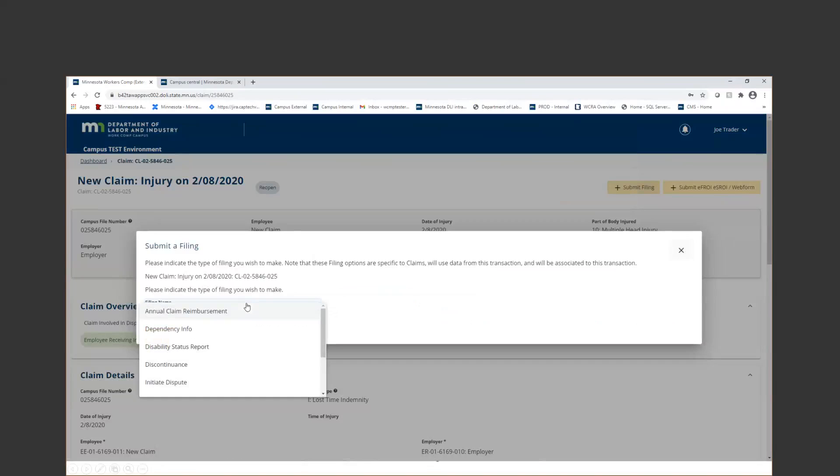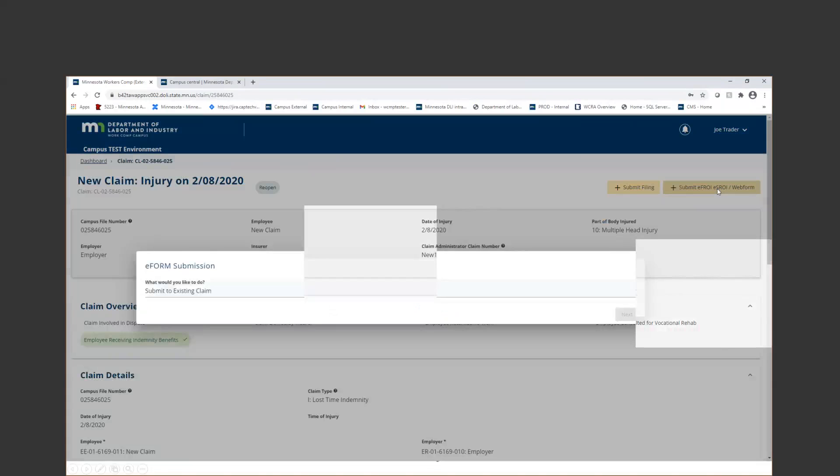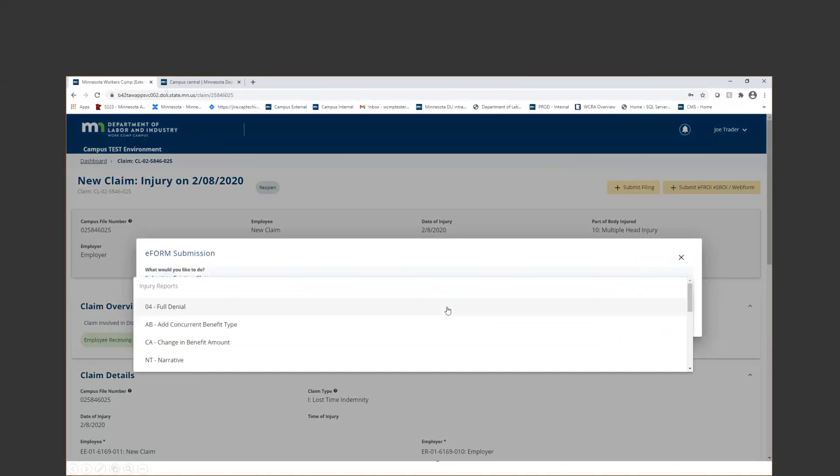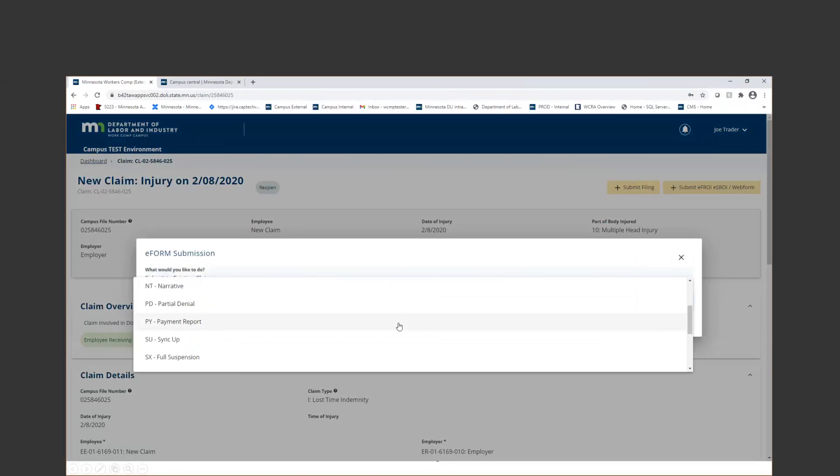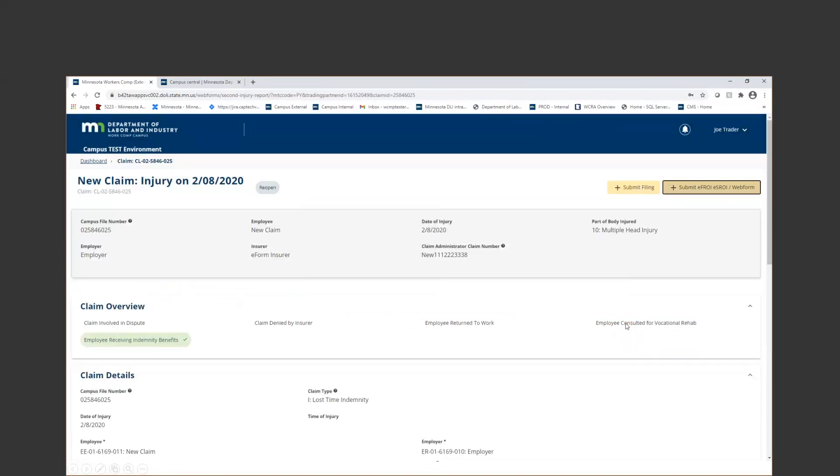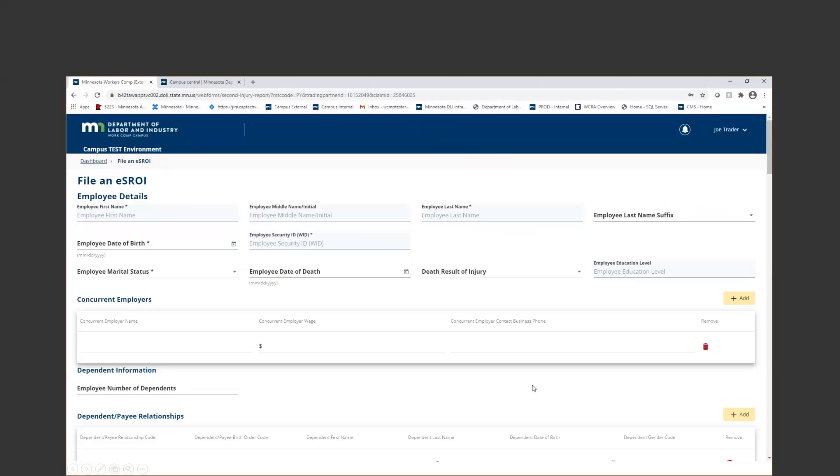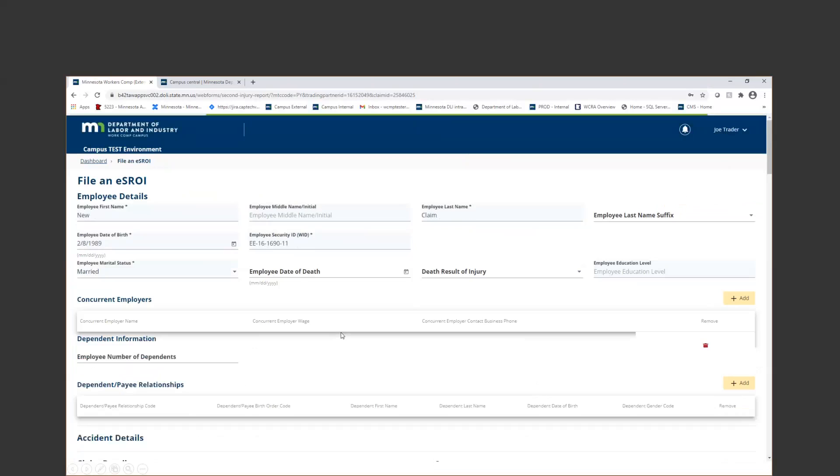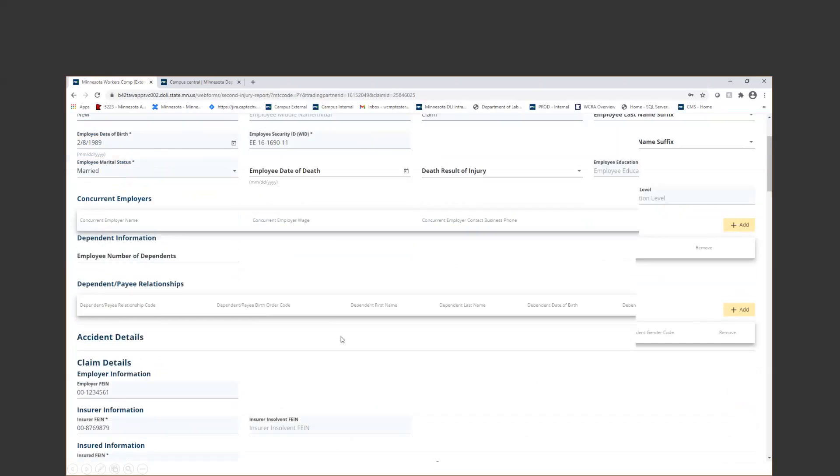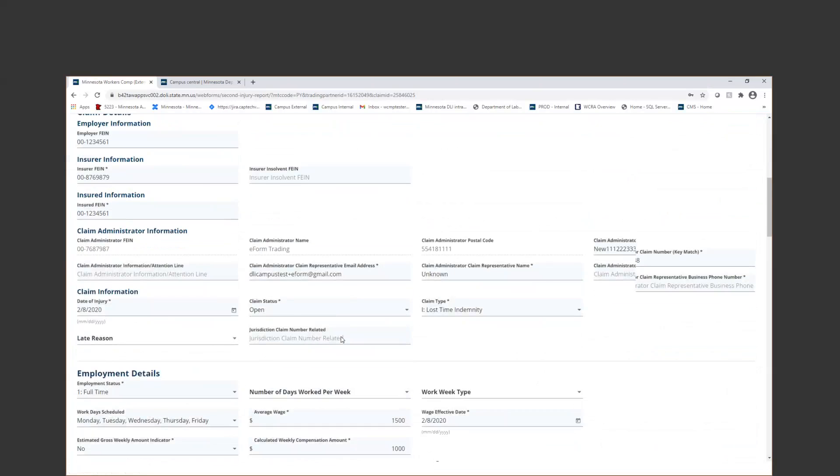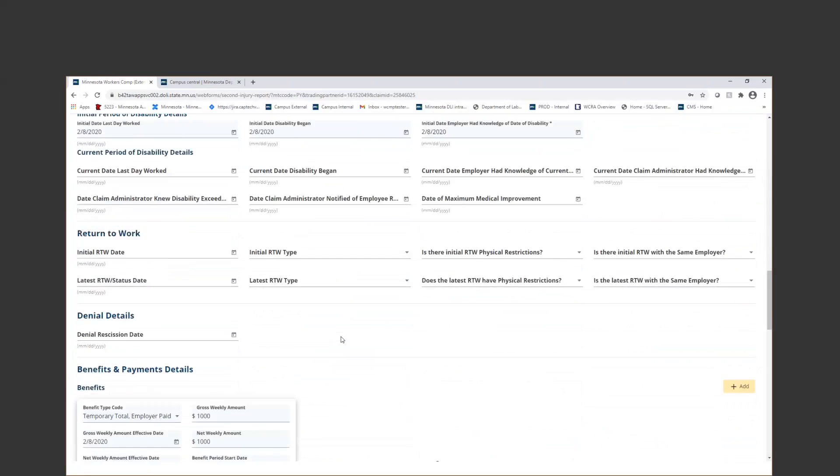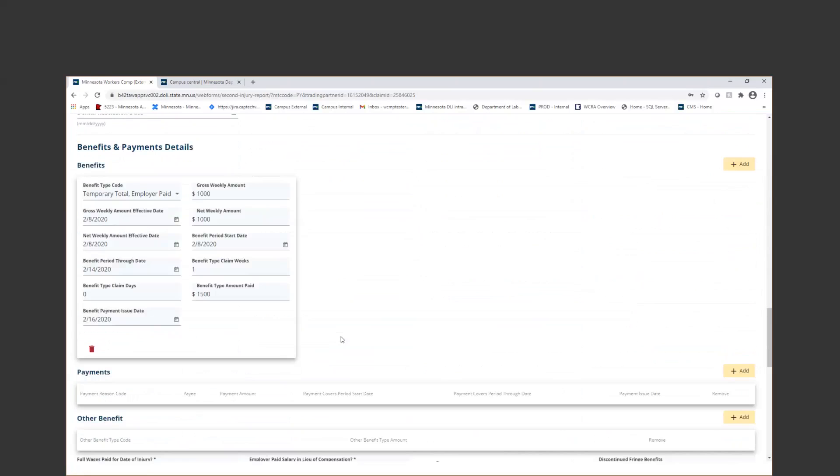Now regarding populating that benefit segment, I am going to go ahead and choose a payment report. This is usually what's going to replace your notice of benefit payment. This is what you would use if you were needing to file a settlement or any kind of lump sum payment for an employee. This will just pull all of the information from my most recent submission.